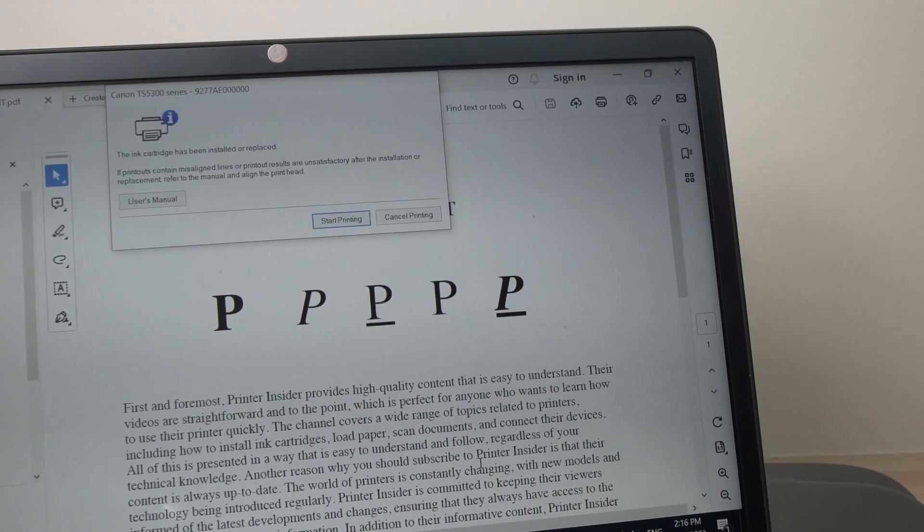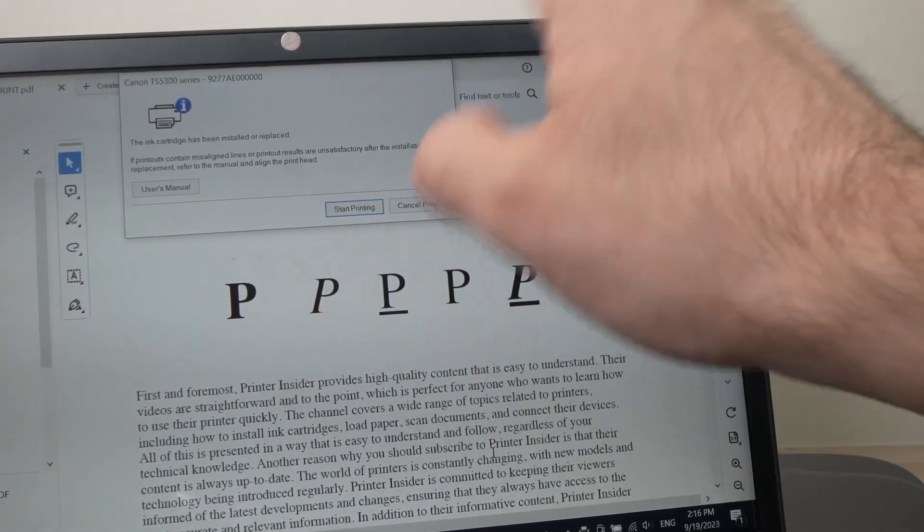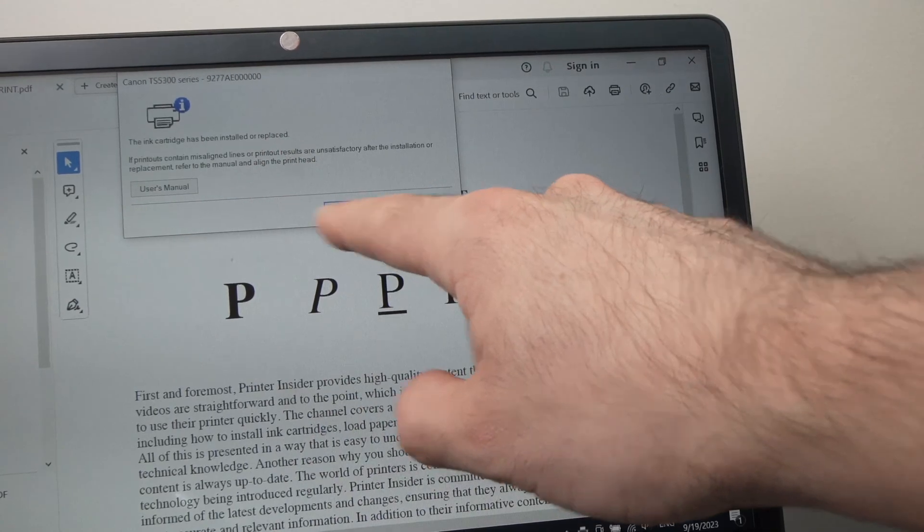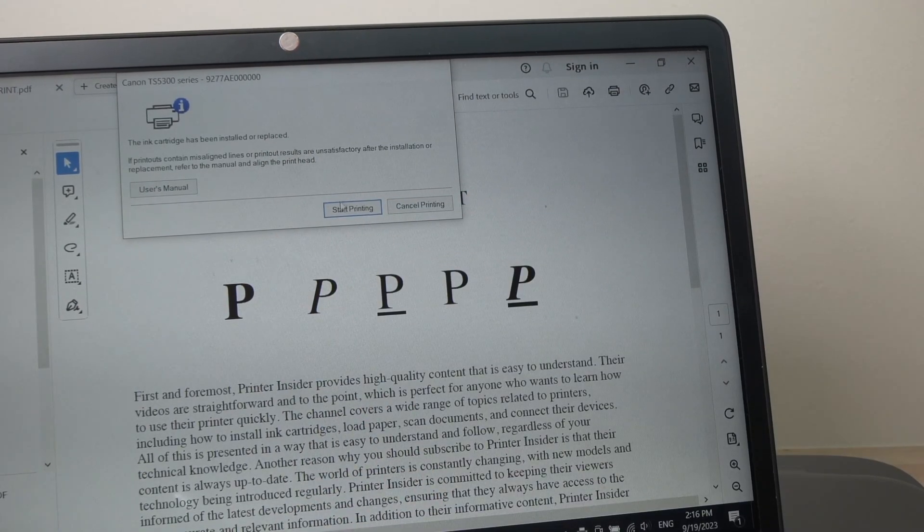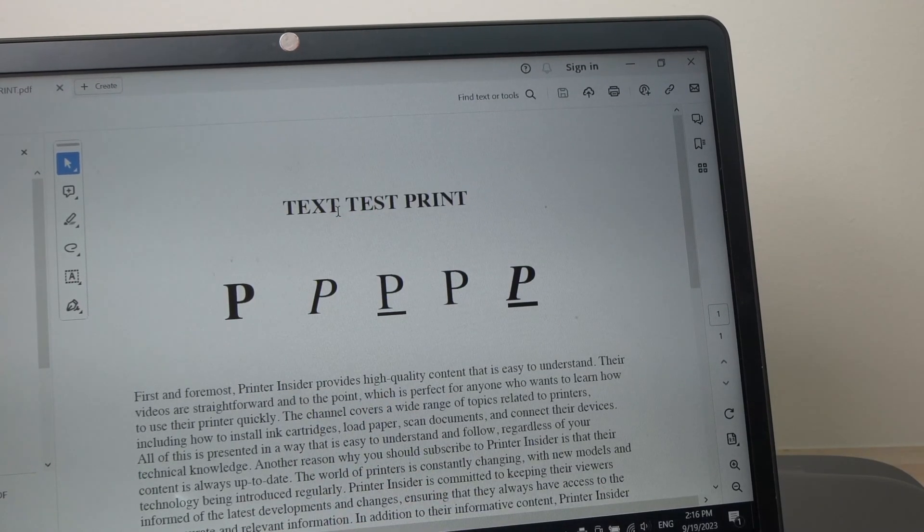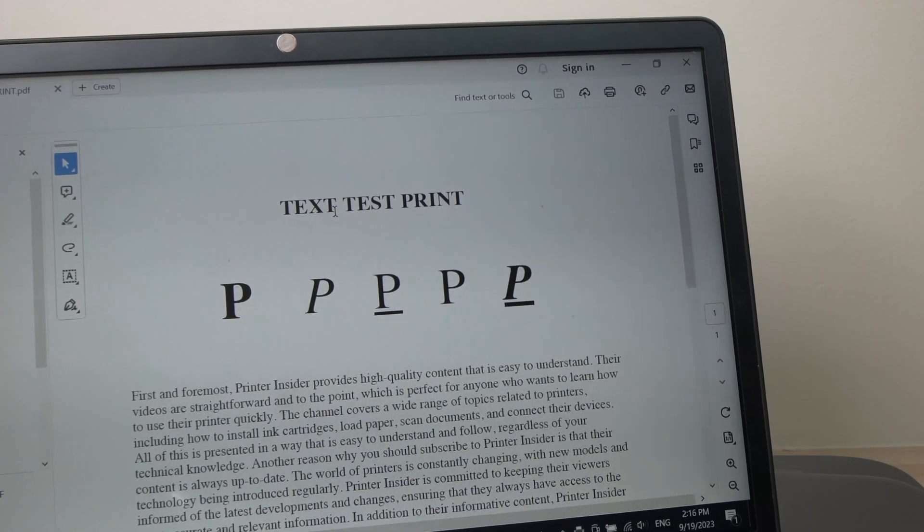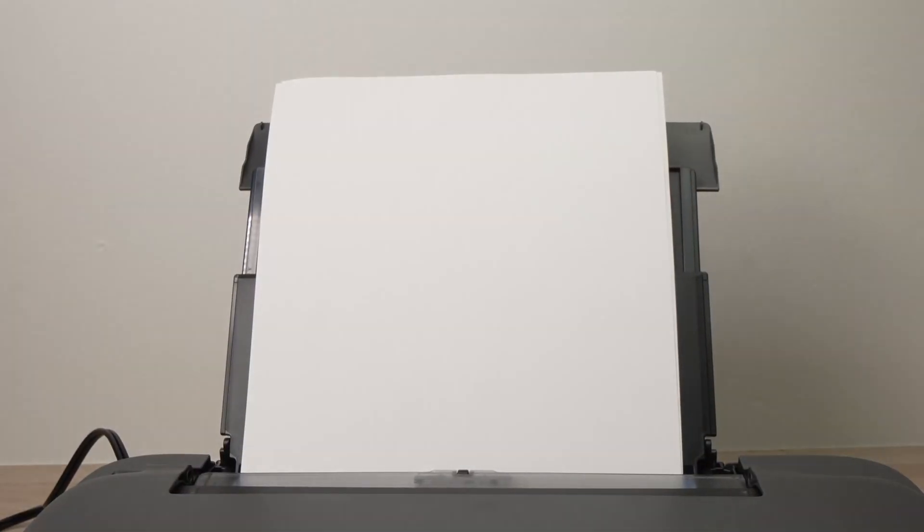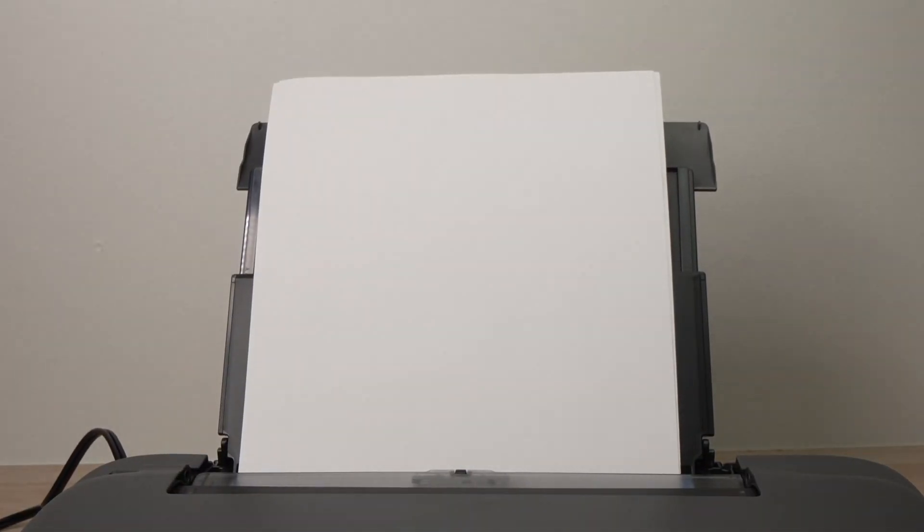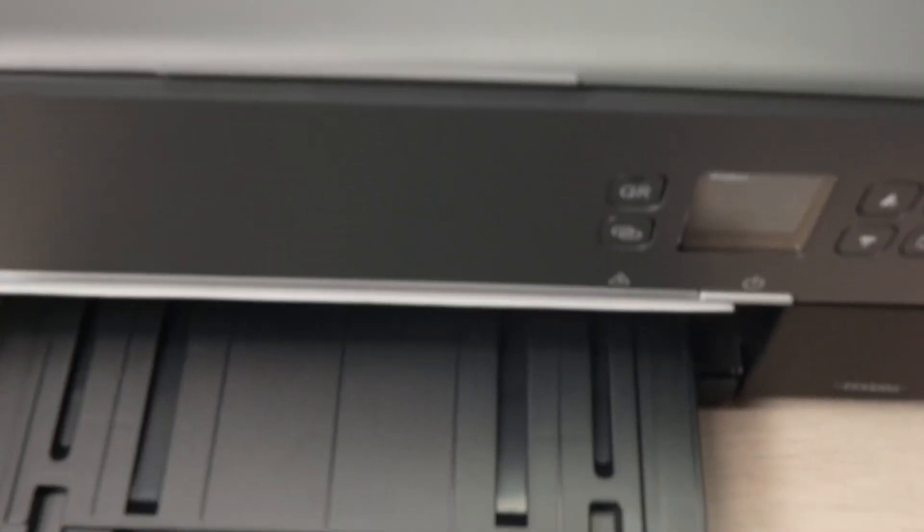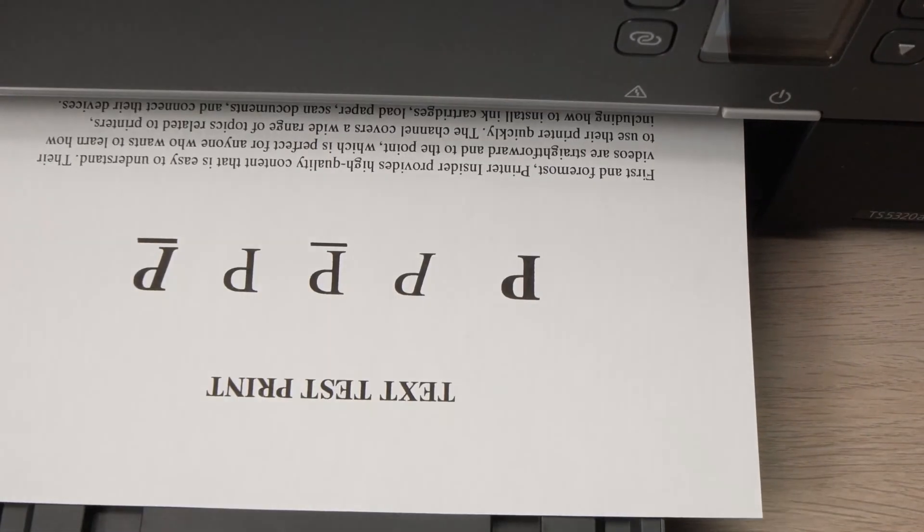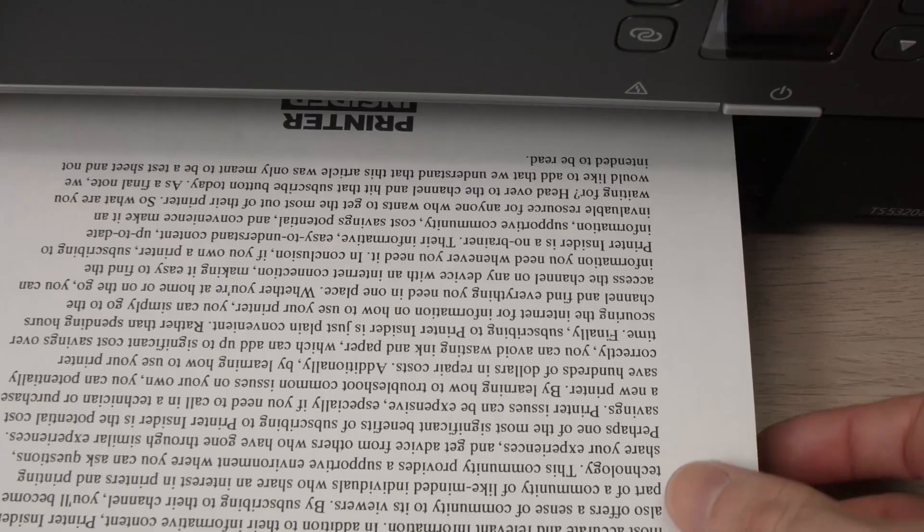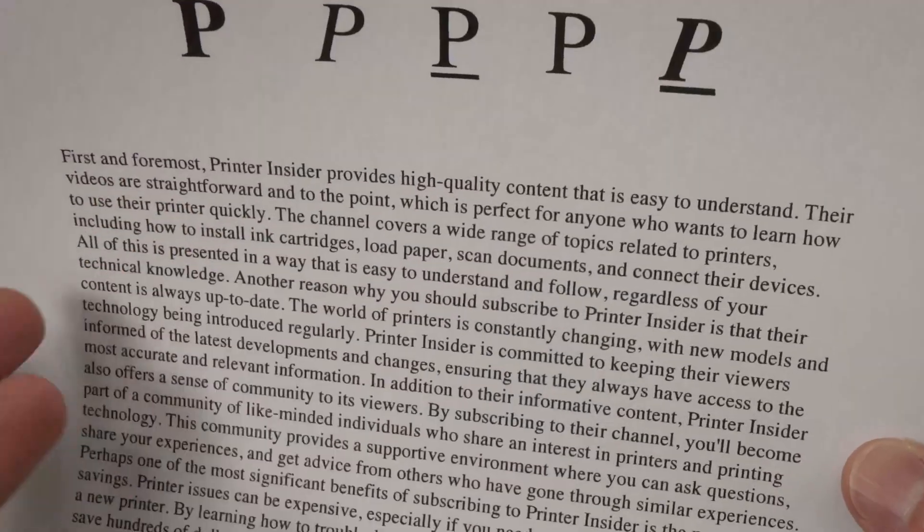Now you may get this message over here. If you see it, just ignore it and press start printing, and it should start right away. And here we go, this is exactly what we just printed.